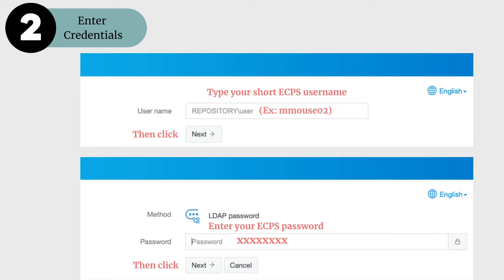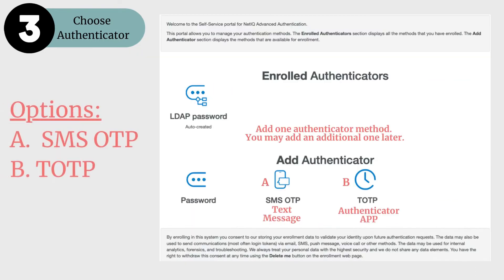Step 2 is to enter credentials. On the authentication site, it will first ask you for your username where it says 'repository user,' and you will type your short ECPS username — I'm using Mickey Mouse for this example. Then click Next and type your password in the following box.